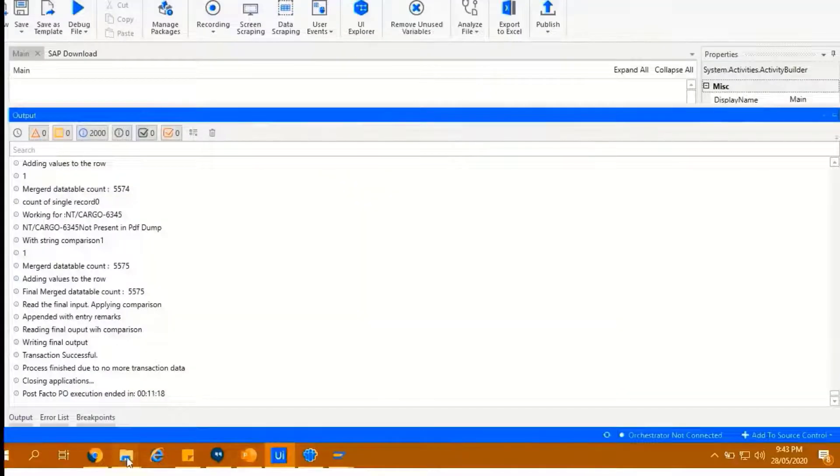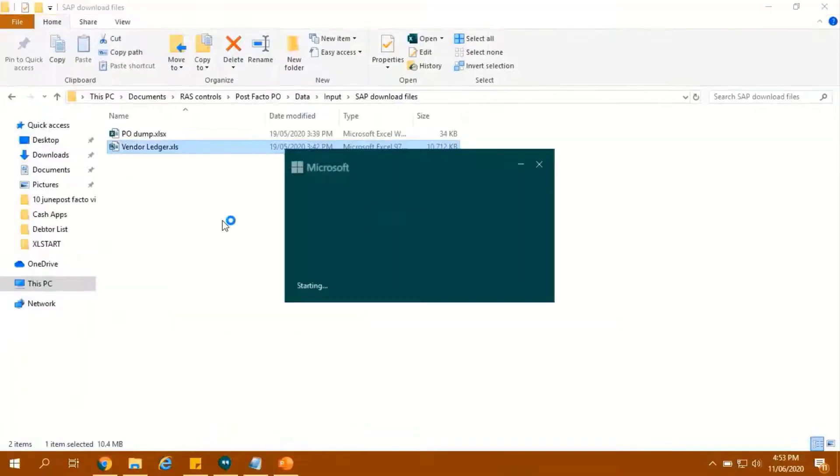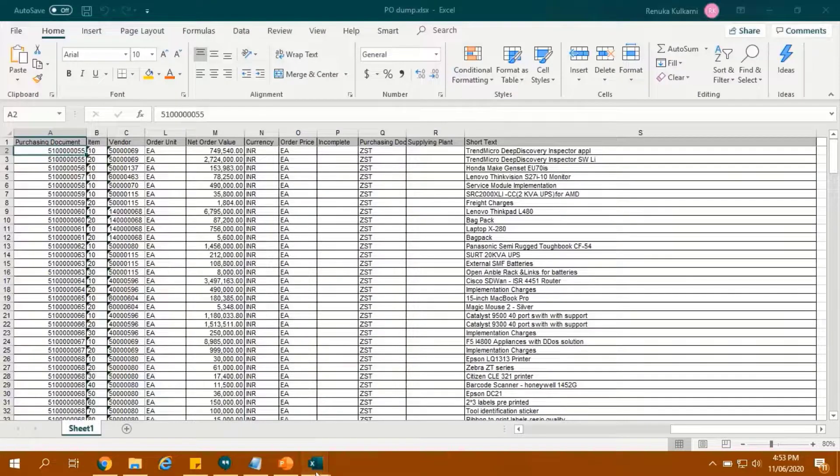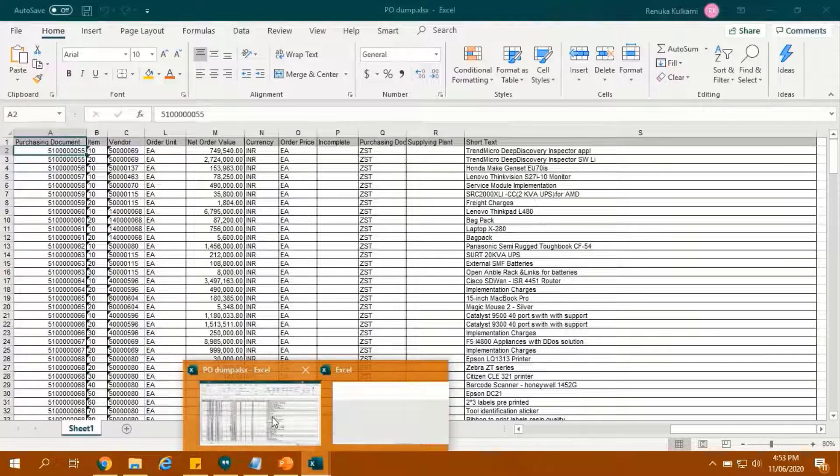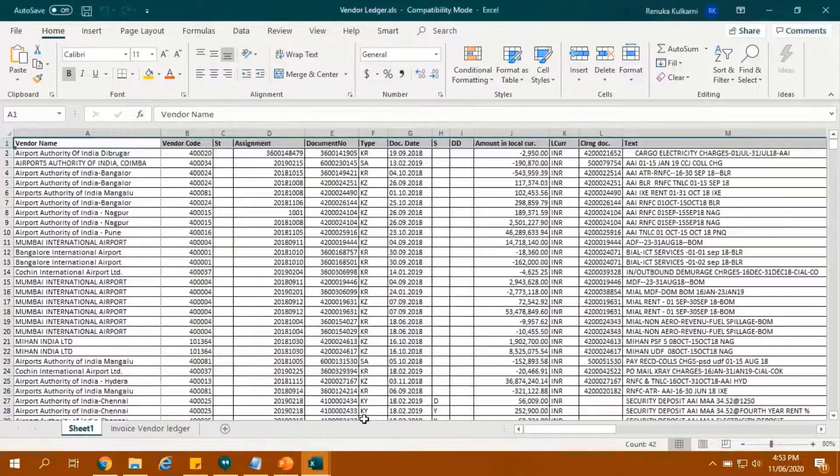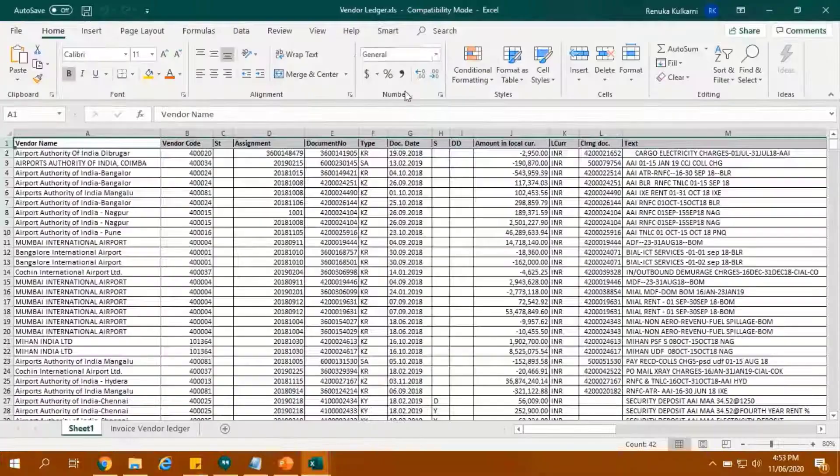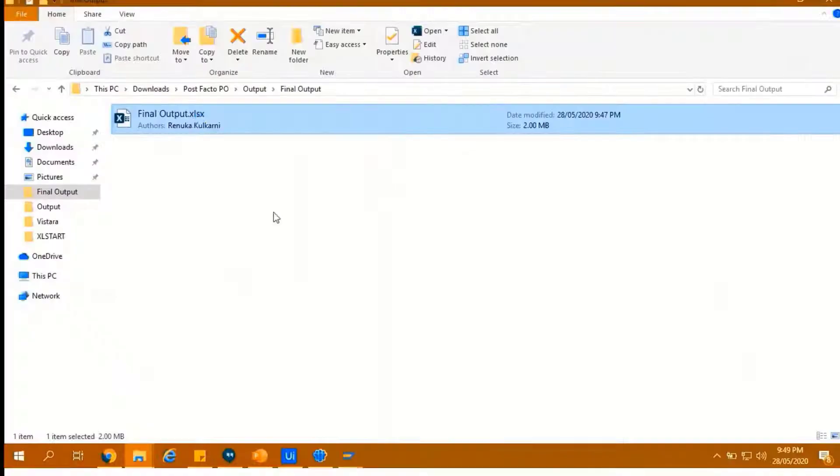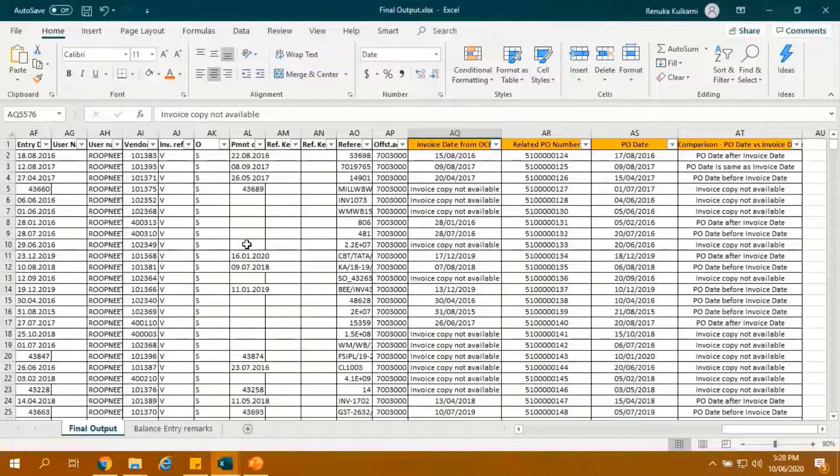As we can see in the output panel, logs have been generated. Now bot will analyze all the files together, that is Vendor Ledger, PO-Dump and OCR output sheet, and generate an output report highlighting results of comparison between PO-Date and invoice date as per OCR.